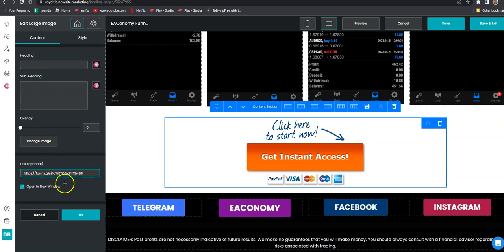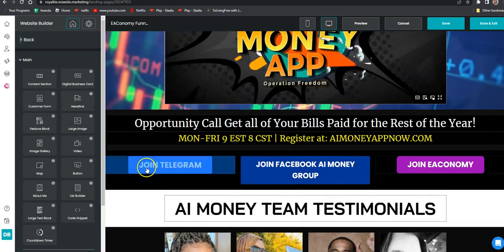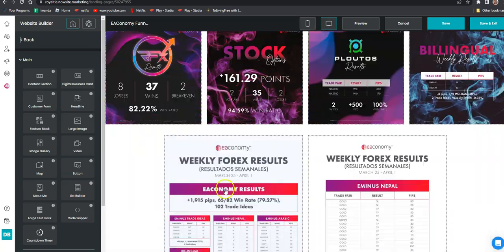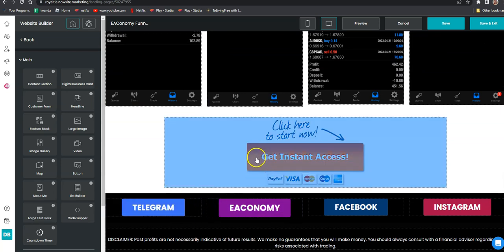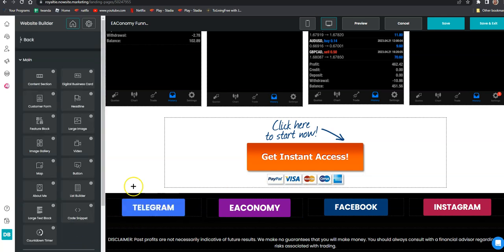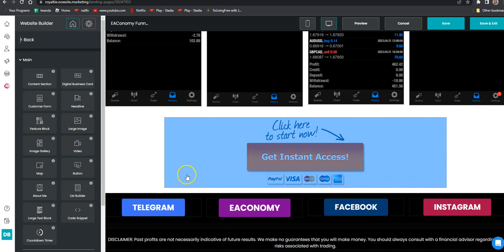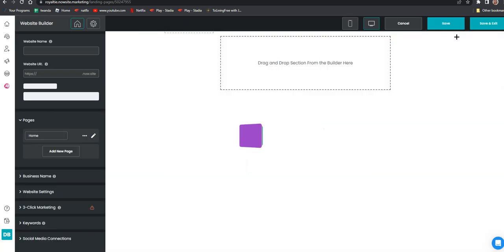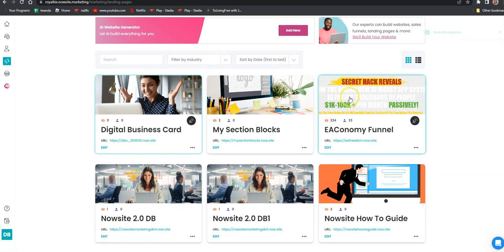You're not going to put your economy link in the Telegram and Facebook group buttons — those stay as they are. Put your economy link in the remaining Economy buttons. If you want to change any of these links, go through the training in the back. Then click Save and Exit. Right here is your link — your URL to share.